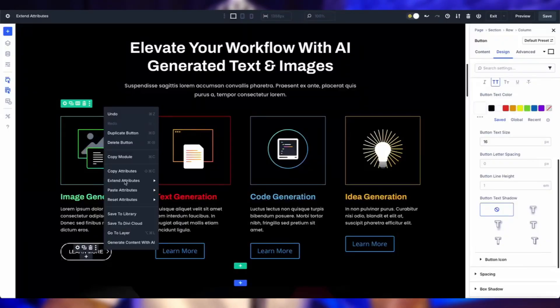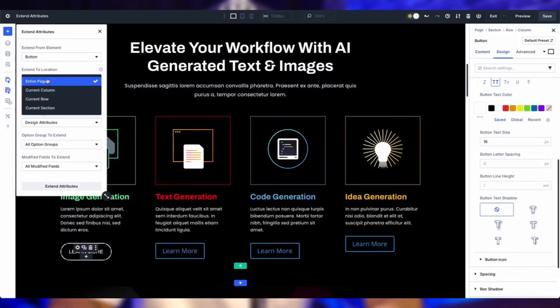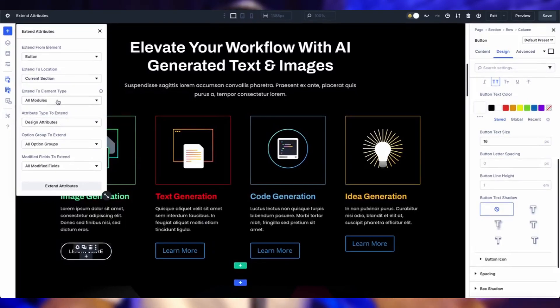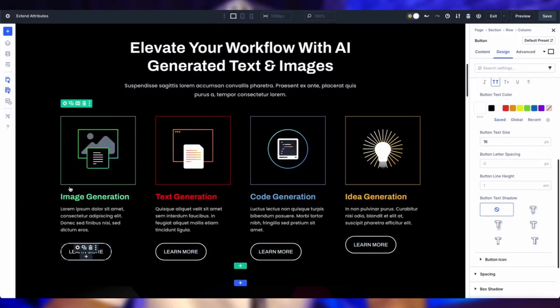It's an upgraded version of Divi 4's Extend Styles, but way more versatile. All you need to do is simply right-click on any element in the Visual Builder, choose Extend Attribute, and decide exactly what to share like typography, borders, or even images. Then pick where it goes, specific modules or entire site. It's fast, it's precise, and it's all about making your design process smoother than ever.